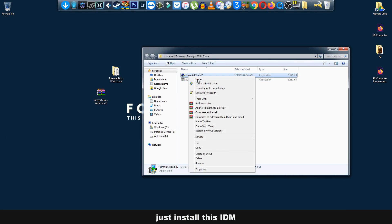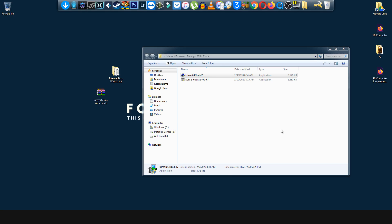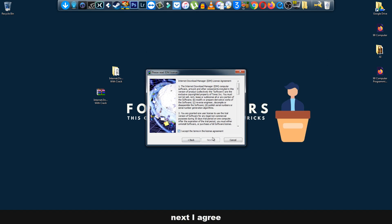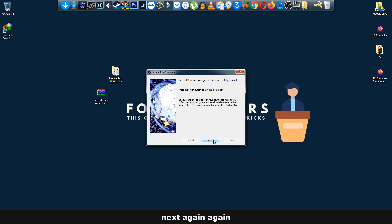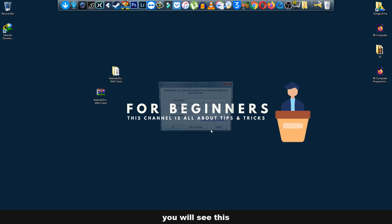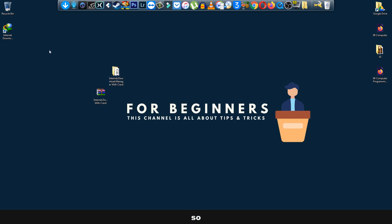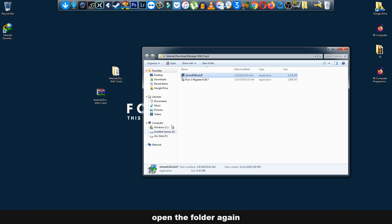Then yes, next, I agree, next, again, again. When it's finished, you will see this. Okay, so open the folder again and...